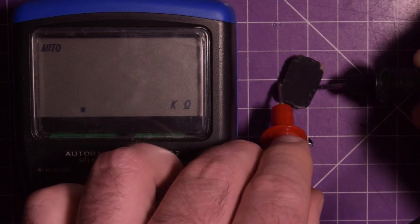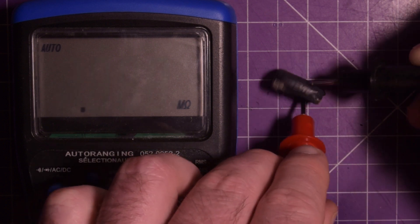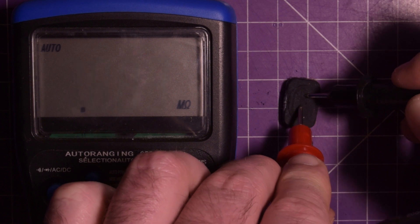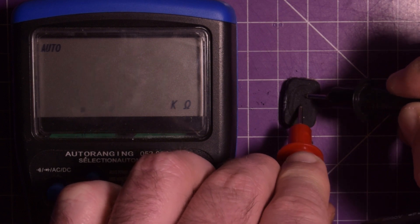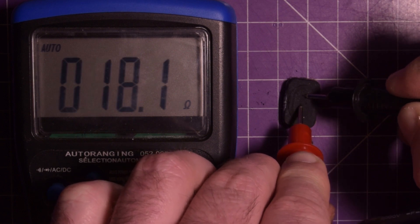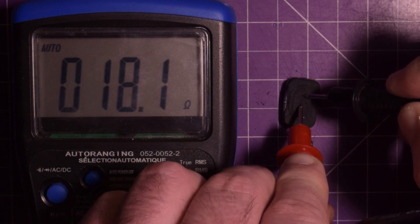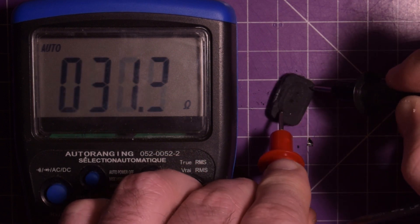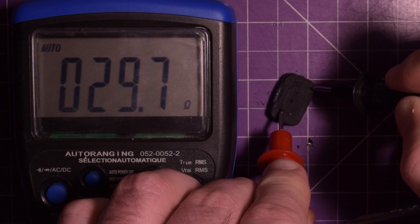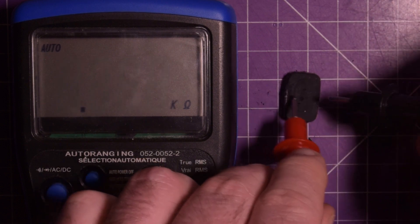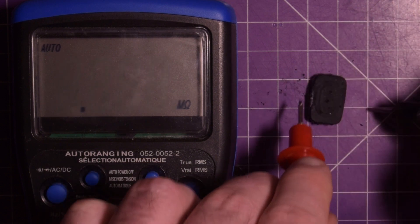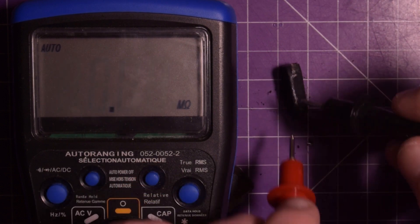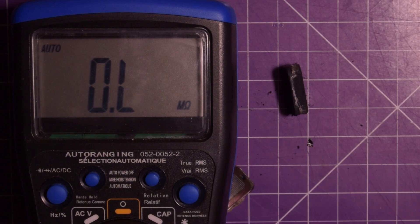Huh. Oh, 18 ohms on this side. Interesting. I wonder if it's because the electrolyte is more soaked into one side than the other.